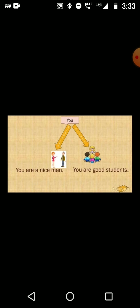Now, the use of 'you'. 'You' is used for singular as well as for plural nouns. Singular example: You are a nice man. Plural example: You are good students.